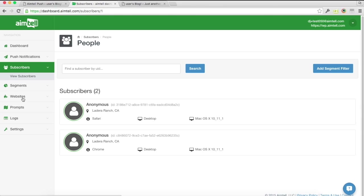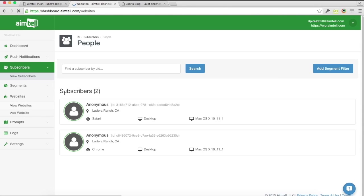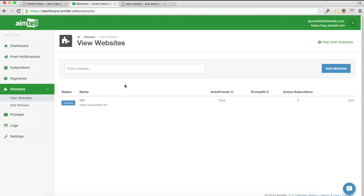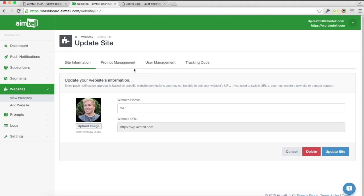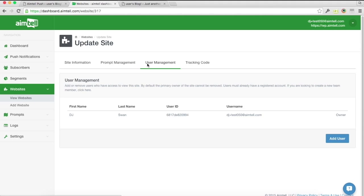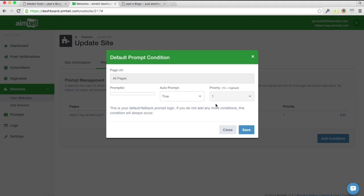And if you want to manage whether or not those notifications show by default or if you want to do certain pages, you can go into your dashboard and edit that under the prompt management. And you could just set this to false if you didn't want it to automatically prompt.